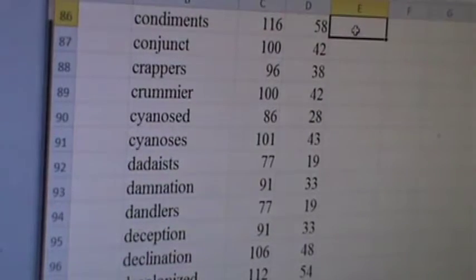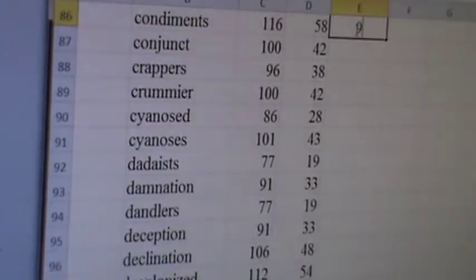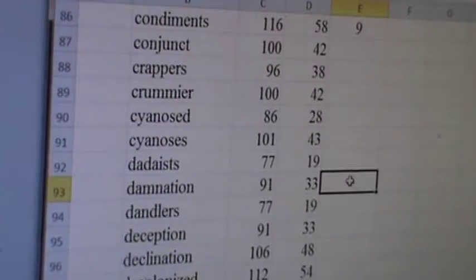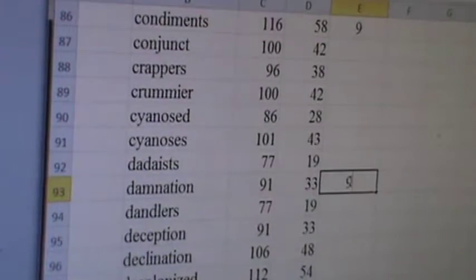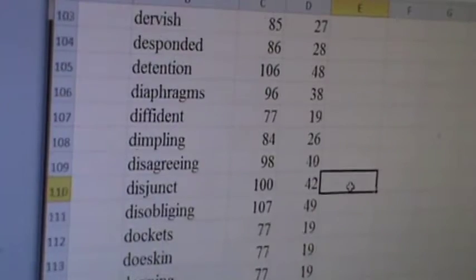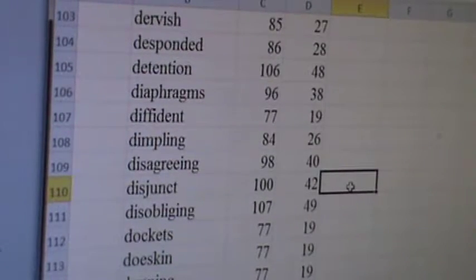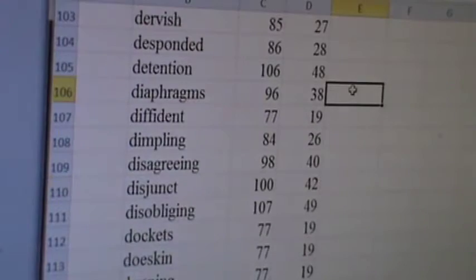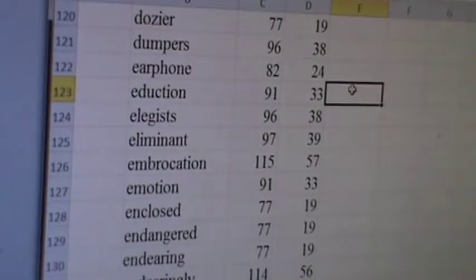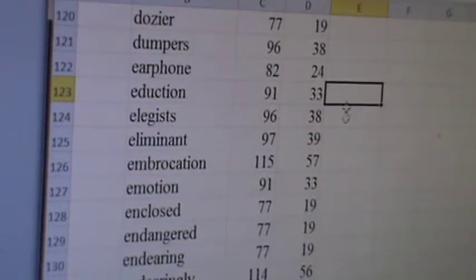Condiments. Everyone's favorite. Damnation. Belongs to Christ and Father. That's huge. Deception. Declination. Alright. Emotion.